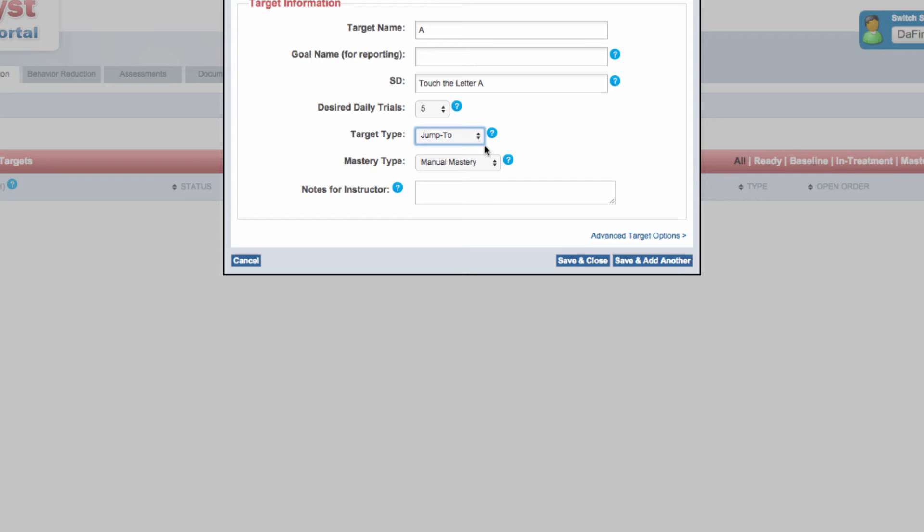Examples of jump to targets might include computer skills like using a mouse, or paper and pencil skills such as worksheets or coloring sheets.